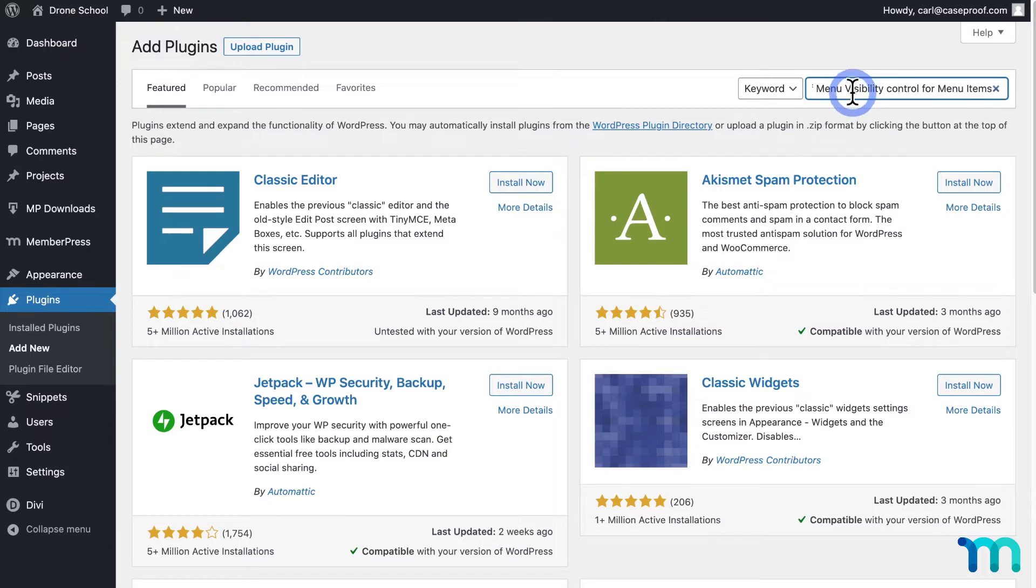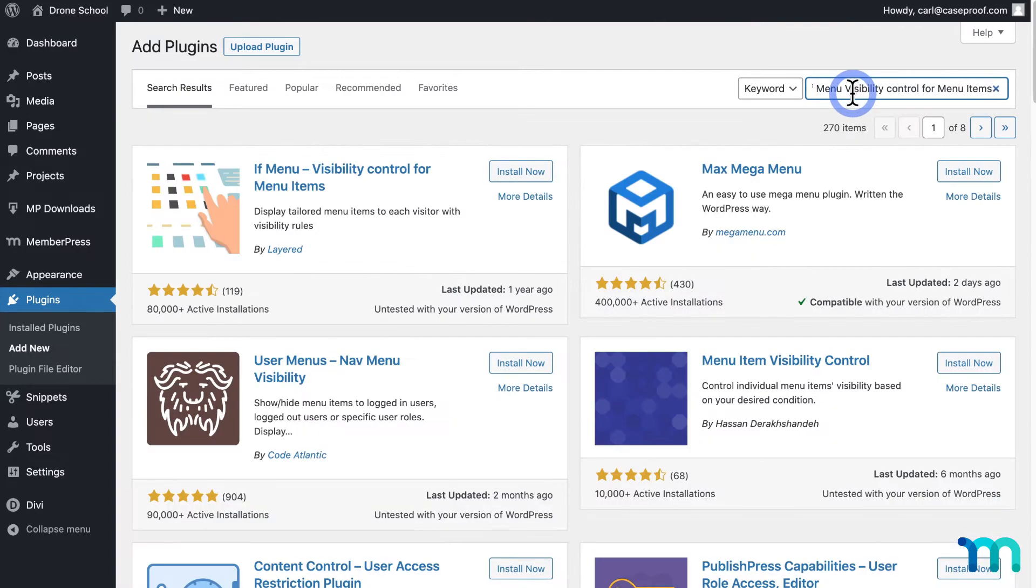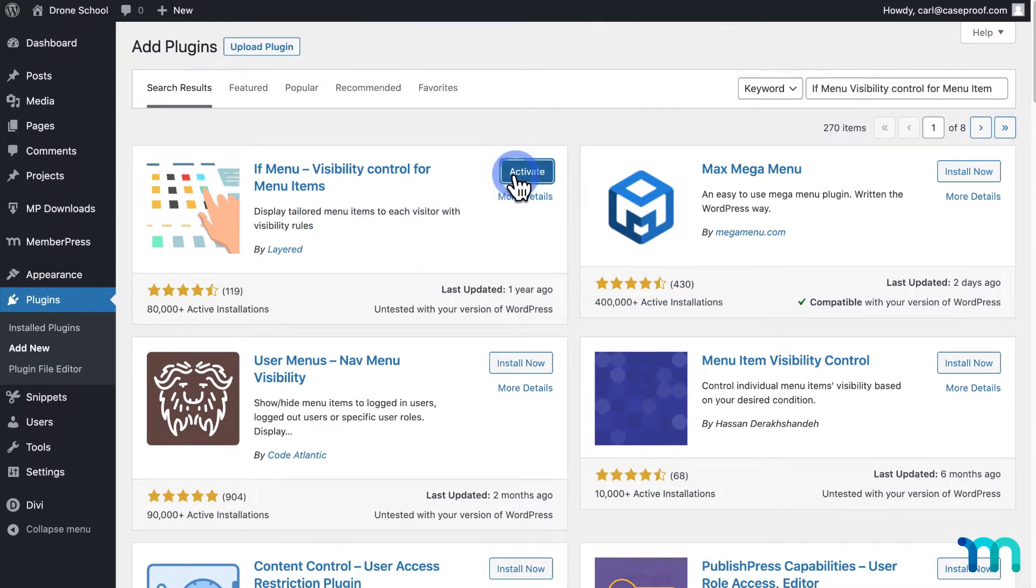Then I'm going to search for If Menu Visibility Control for Menu Items. And it's this one right here. I'll click Install and activate the plugin.